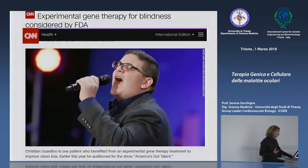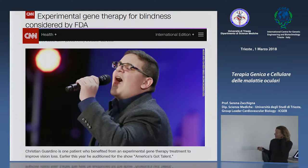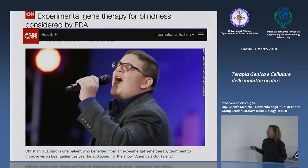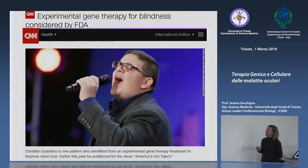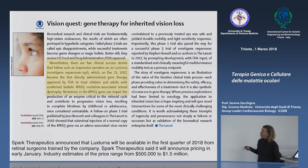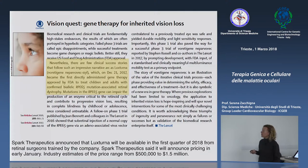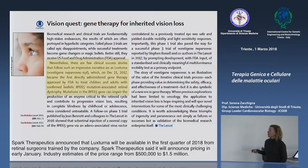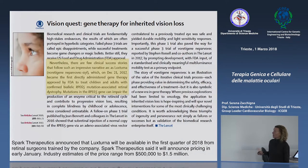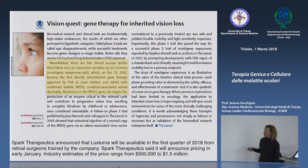Tra i vari pazienti trattati c'è stato anche Christian Guardino, che si era presentato ad America's Got Talent e ha fatto molta pubblicità a questa terapia genica, con un grosso boom di stampa negli Stati Uniti. L'FDA ha recentemente approvato Luxturna, il primo prodotto commerciale basato su AAV-RPE65, disponibile sul mercato nel 2018 con un prezzo stimato tra 500 mila e 1,5 milioni di dollari, basandosi sui costi dei prodotti di terapia genica basati su CAR-T.